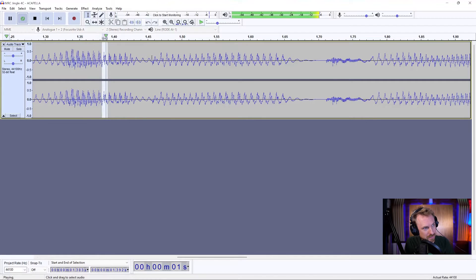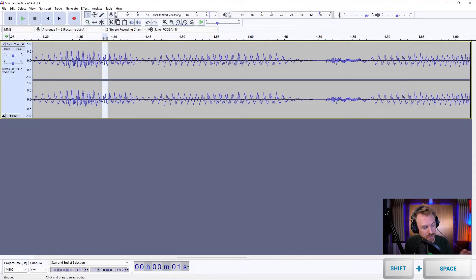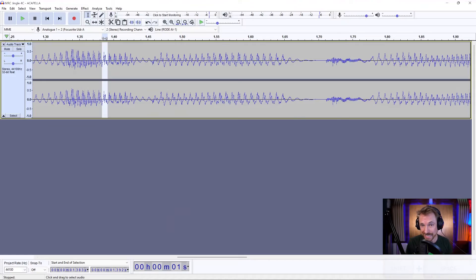Very strange. But I'm doing that using shift and spacebar on my keyboard. Easy to loop audio, and easy to dial in exactly the effect you need using this feature.